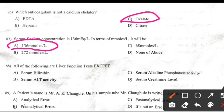All of the following are liver function tests except: Right answer D: Serum creatinine level.